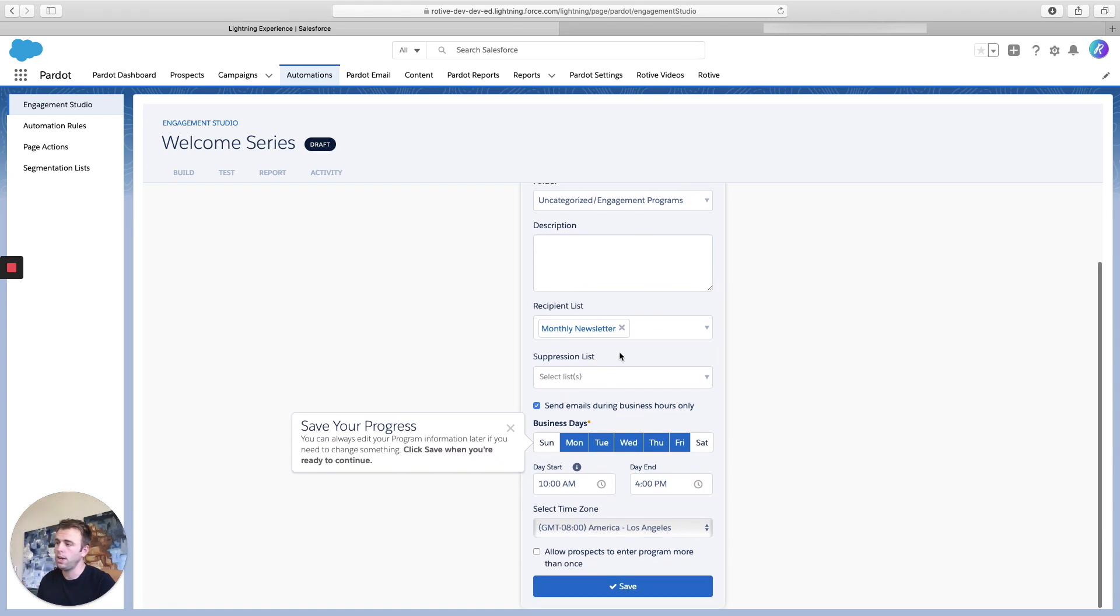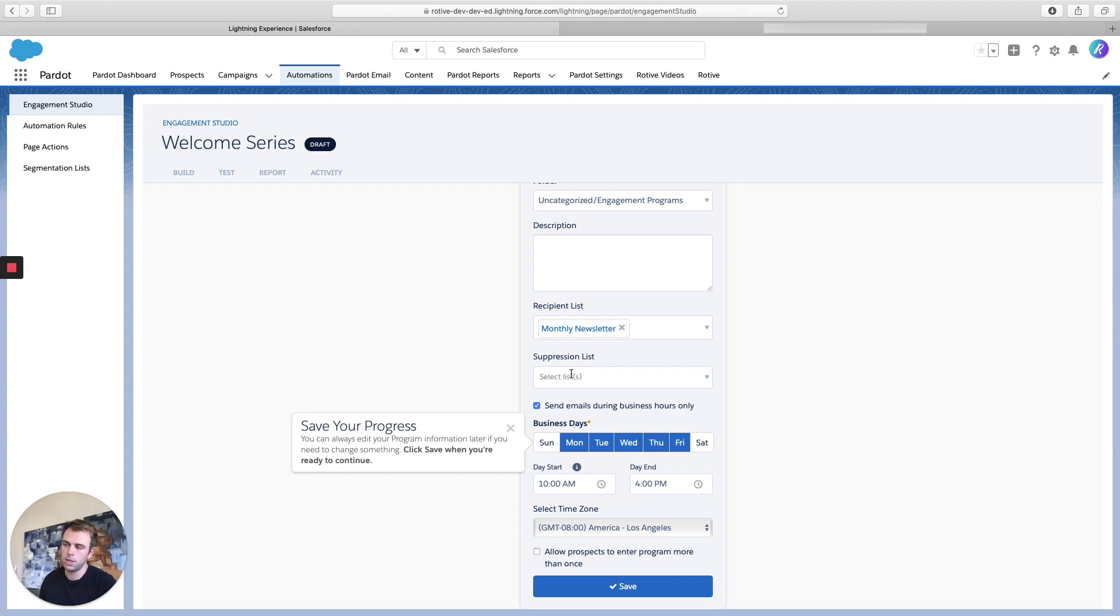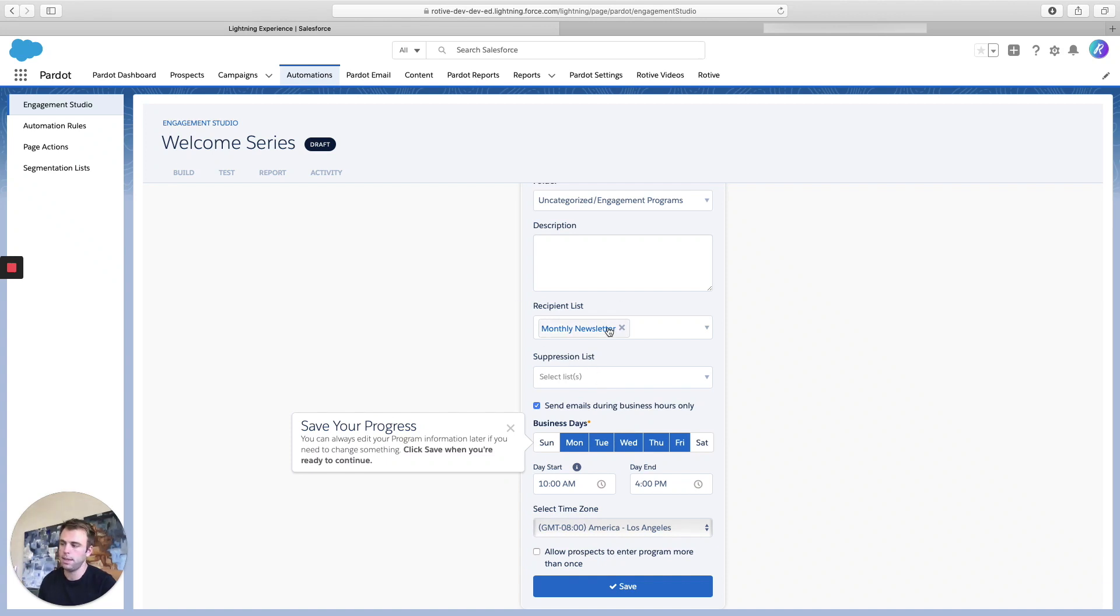You can also add lists as suppression lists if you want to, and that just acts as a filter. Anybody who's on the suppression list will not join this nurture campaign, even if they're on that recipient list.